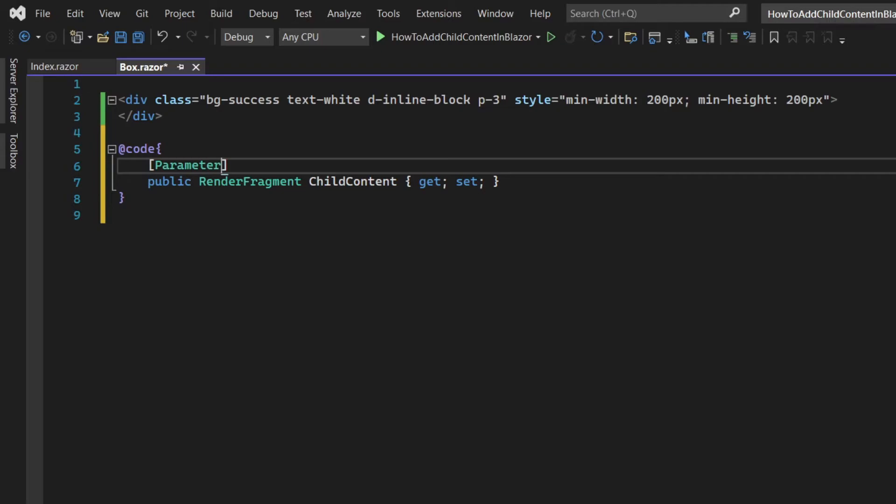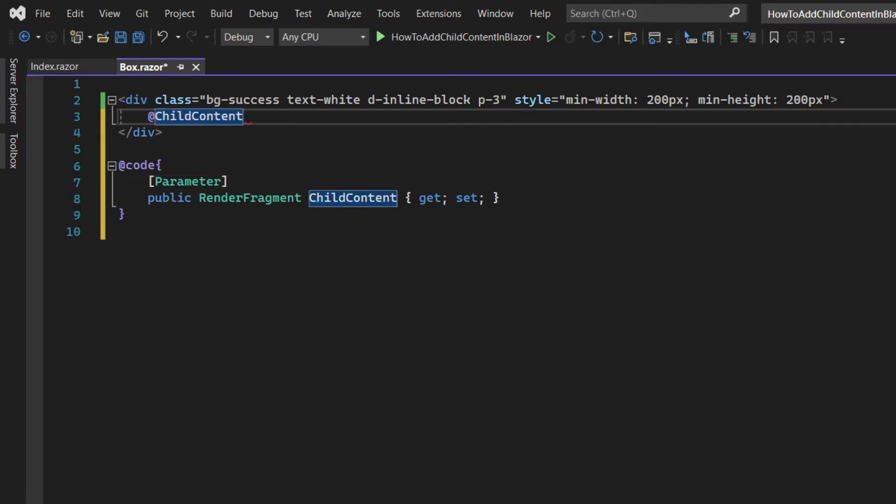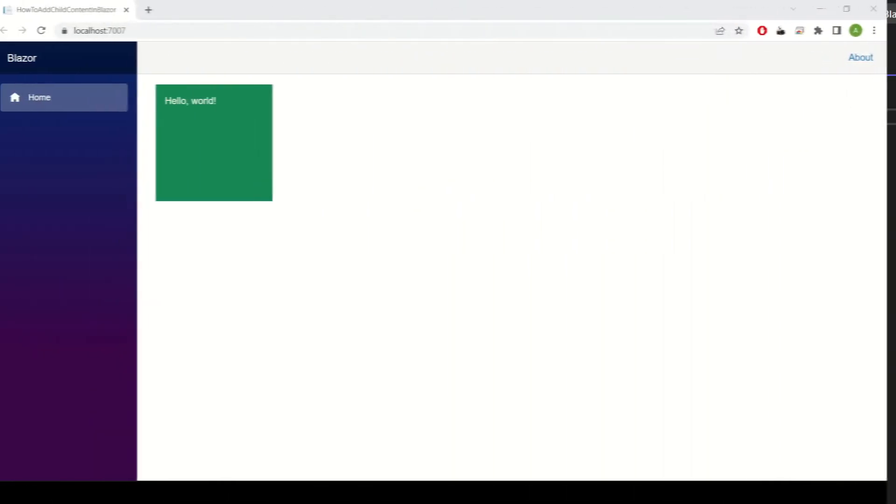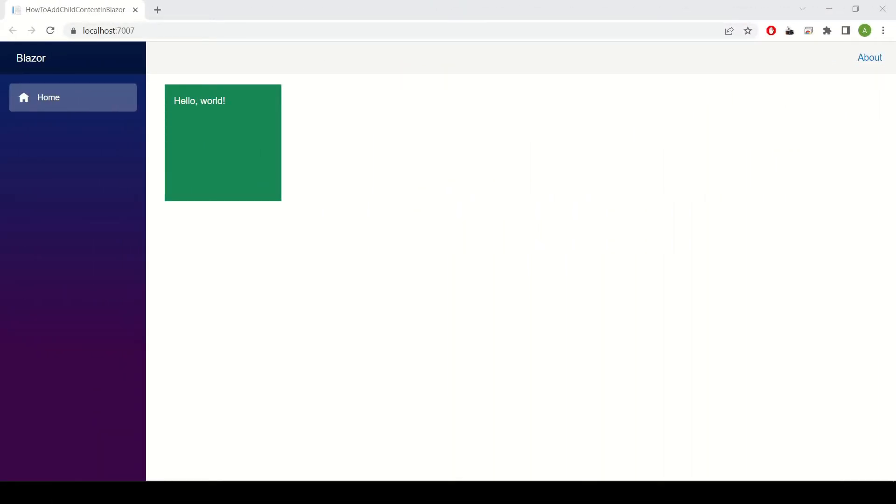Now make sure to render it in the markup. Let's add it inside the div element. Now run the project and as you can see we now have a green box with a message inside it.